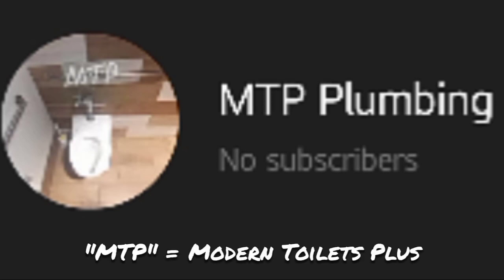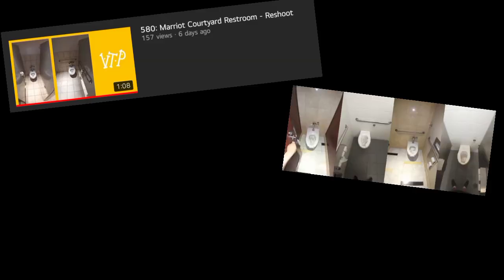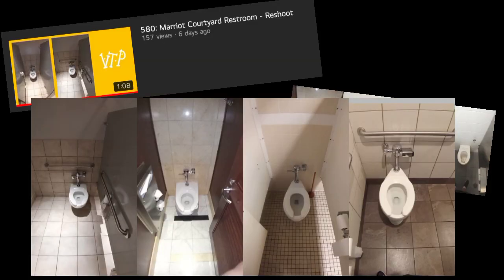The point of the new channel is for reshoots, TP tests, and modern fixtures. I will be saving content for vintage and older fixtures for my current channel.